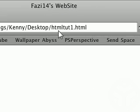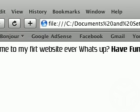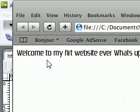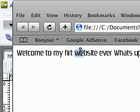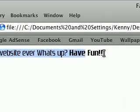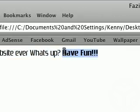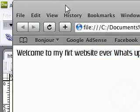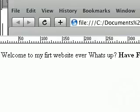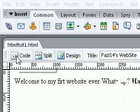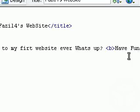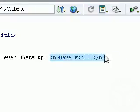And the body was welcome to my first website, I spelled that wrong, first website ever, what's up, have fun. So that's bold, right? We had that inside the bold tags, right here, which on the website has shown us there.